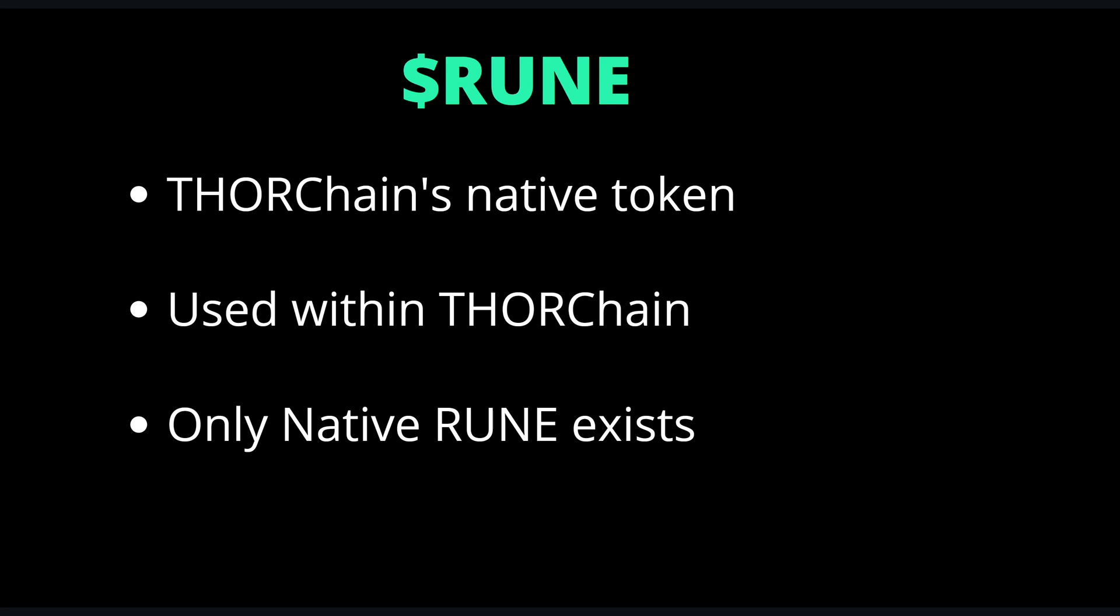Now let's move on to Rune. THORChain's native token is Rune and it plays several important roles within the network such as governance, liquidity, security and incentives. Rune is most liquid or of the greatest use within THORChain. THORChain's design is such that the demand for Rune rises or shrinks in relation to the market. It's important to note that end users never actually have to deal directly with Rune or hold Rune even though Rune is used in every aspect internally within THORChain.